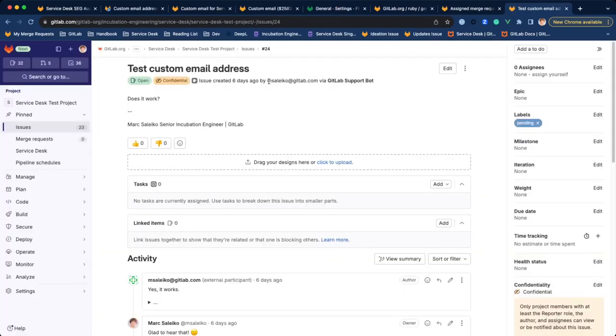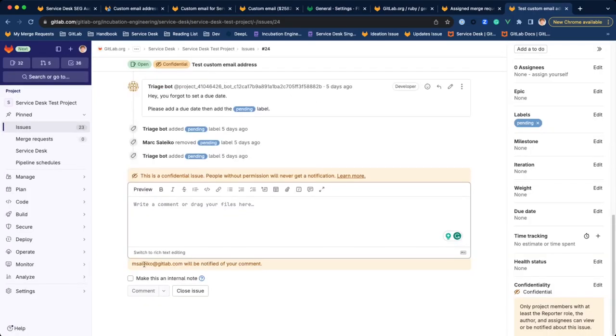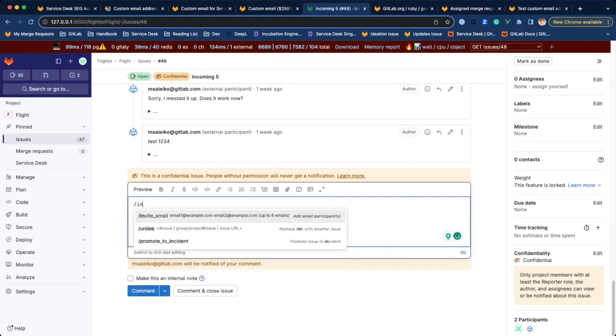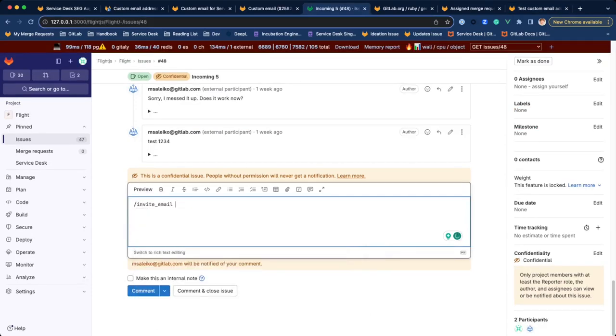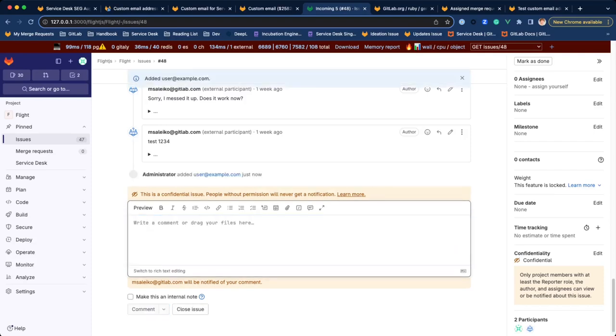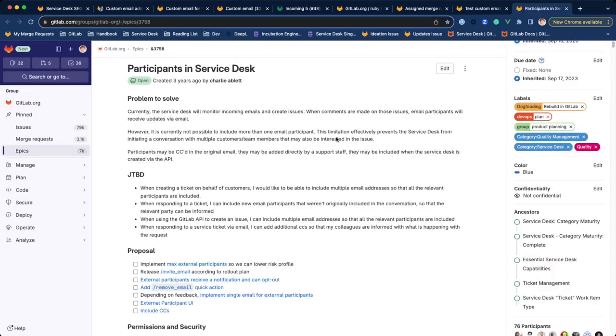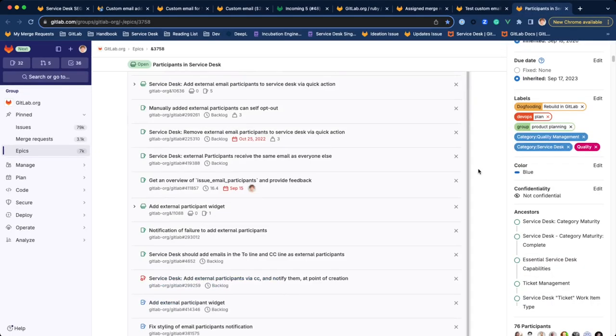Right now, Service Desk tickets can only have one external participant and that's the author. Multiple external participants will enable you to invite additional email addresses to a ticket. Then we'll also be able to automatically include CC email addresses. I want to look into this and lay out a path to iterate on the feature.